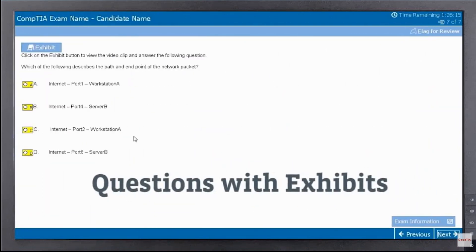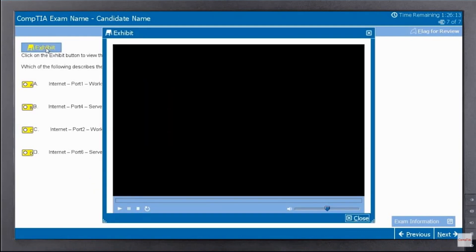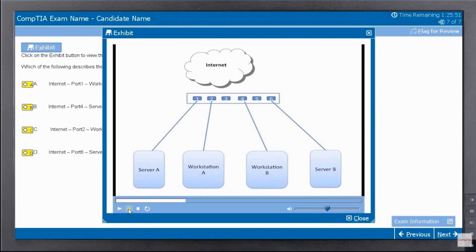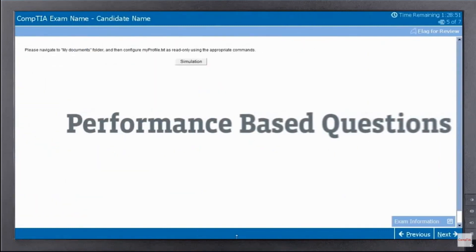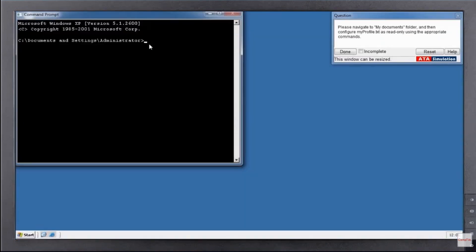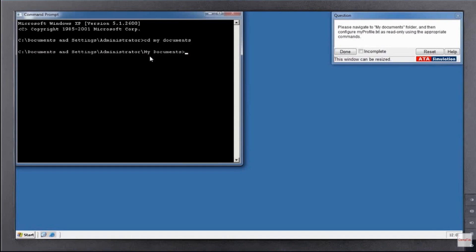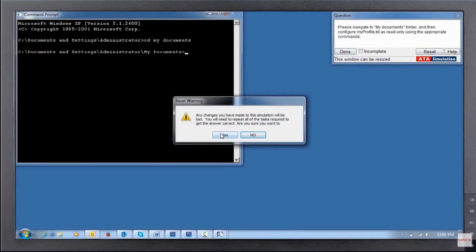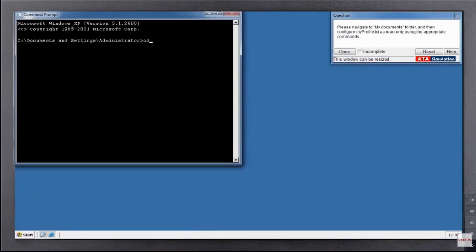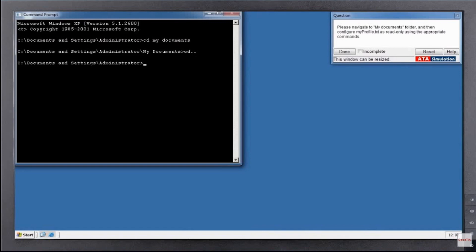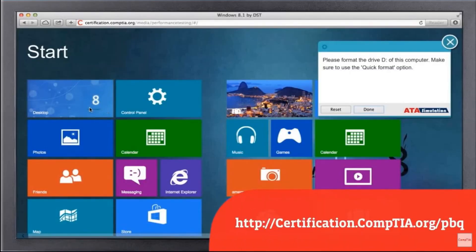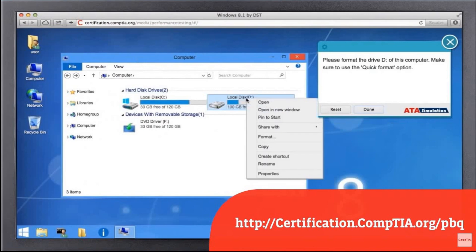Type 5: questions with exhibits — click the Exhibit button to view; some questions may display a graphic or video, and you may pause video files as often as you like. Type 6: performance-based questions — click Simulate to begin. These questions simulate an environment and require you to perform specific tasks. The timer is hidden during these questions, but the clock is still ticking. When you're confident in your answer, click Done. To see an example, visit certification.comptia.org/pbq.